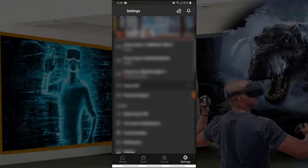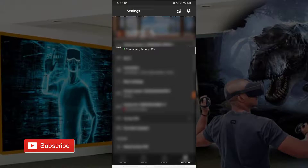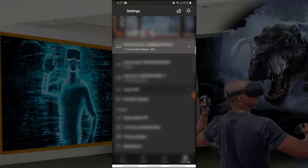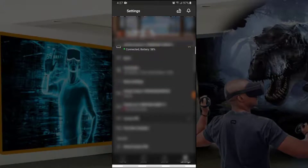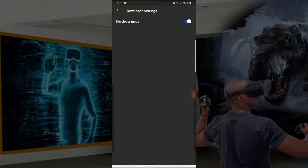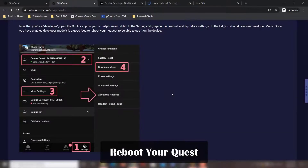After going to settings, you should be able to see the Quest nearby. Tap on your Quest 2 — the green light will show up and the battery level will also display. Tap the arrow on the side to get more options, click on 'More Settings,' and you will see the Developer Mode option. Tap on the toggle button to enable developer mode, then reboot your Oculus Quest headset.